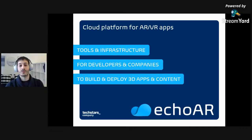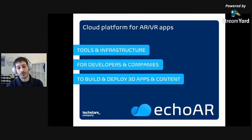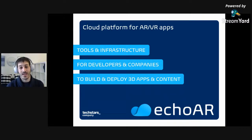Hey everyone, thank you so much for joining today's workshop. Today we're going to talk about augmented reality, virtual reality, and how you can build a 3D app in 15 minutes or less.